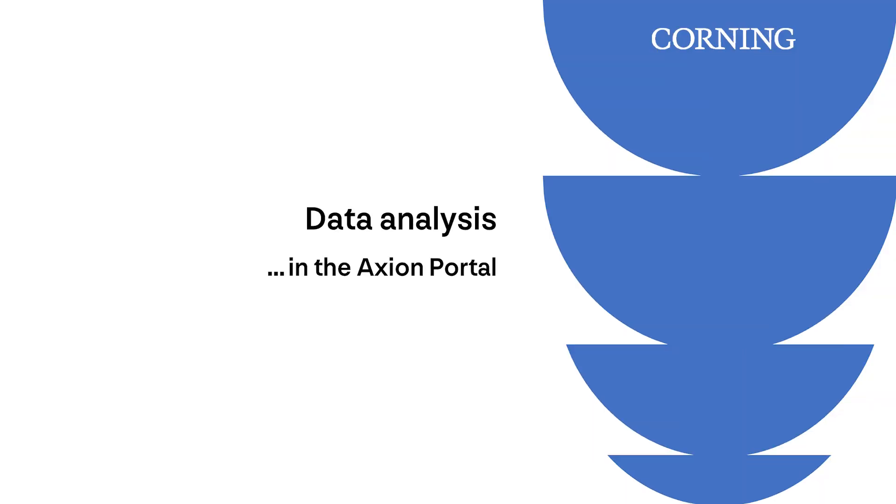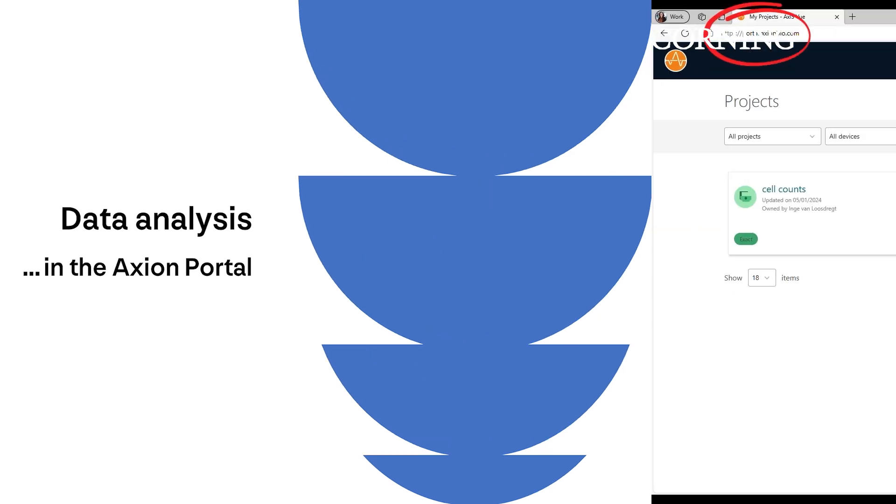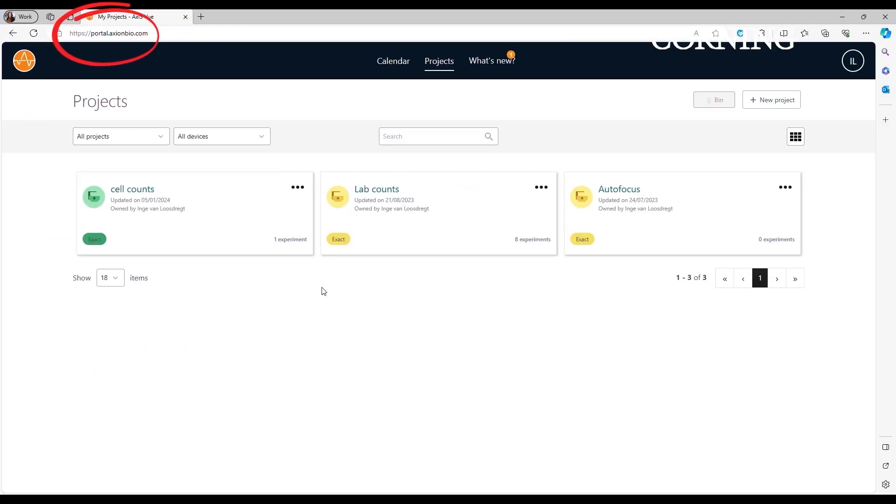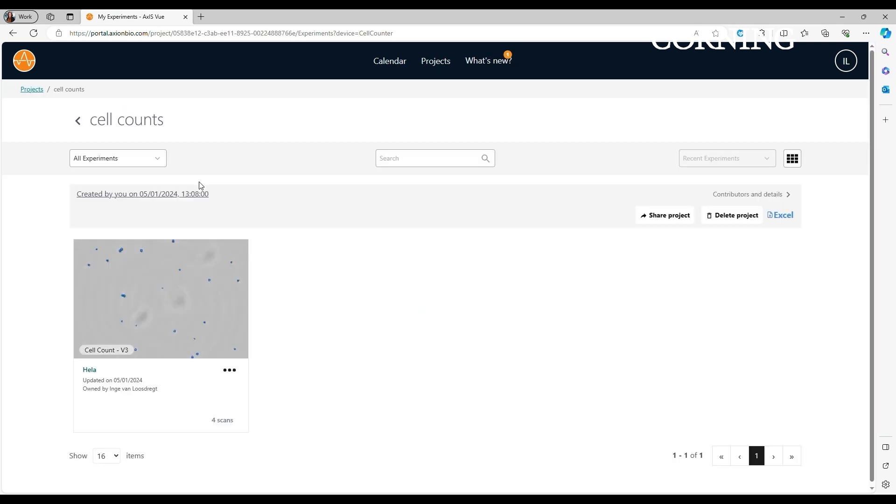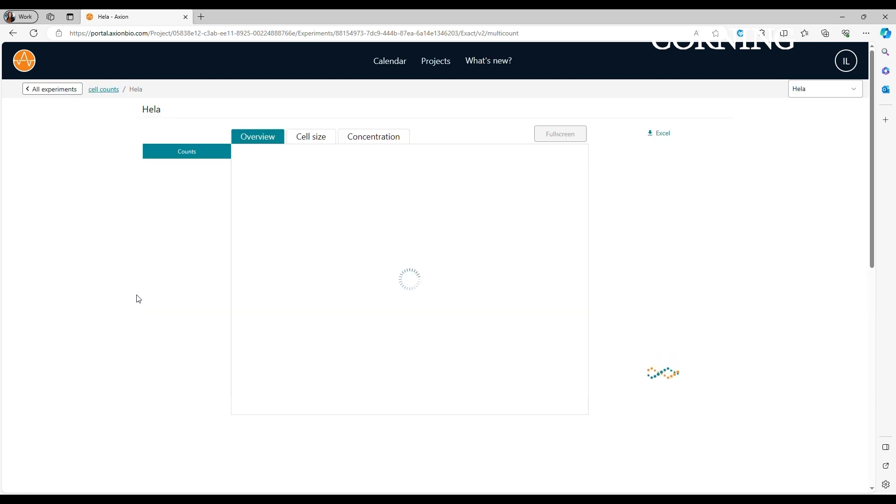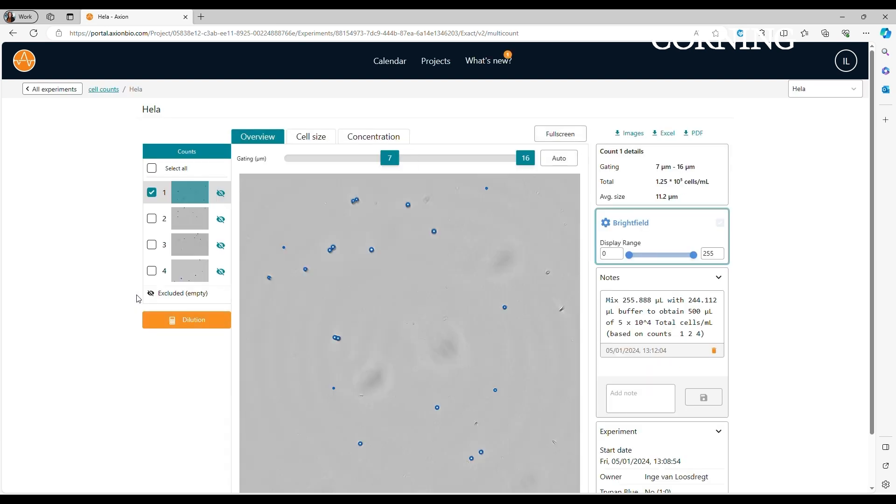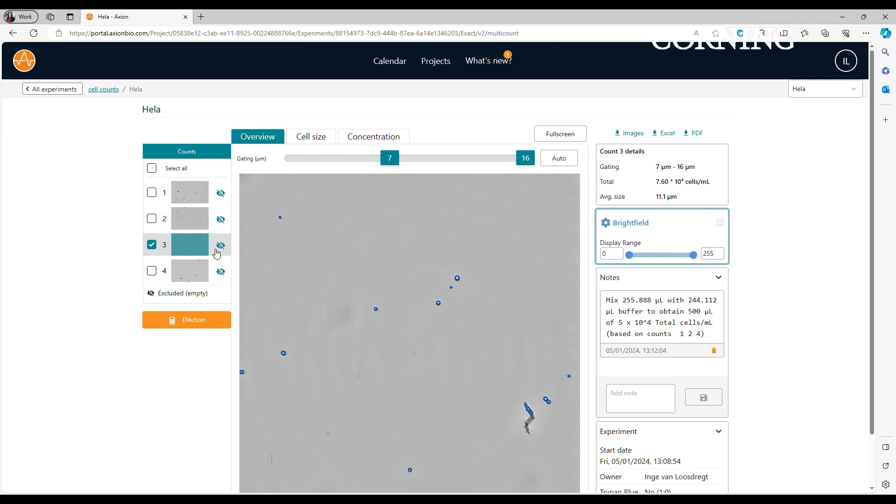All the data generation and analysis that we have shown so far has been in the AxionView software that is installed onto the operating laptop. However, thanks to the cloud-based solution that we offer, data can also be analyzed on alternative laptops. This can be simply done by going to portal.theaxionbio.com. After logging in with your credentials, you will be redirected to the project overview page. Clicking on the project will show you all the experiments that are part of that project. Every experiment overview is exactly the same as in the AxionView software.